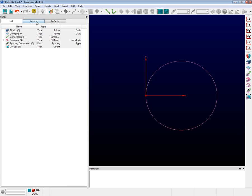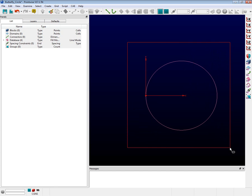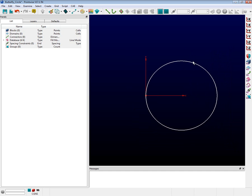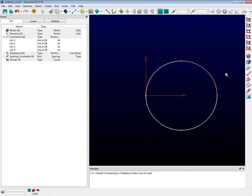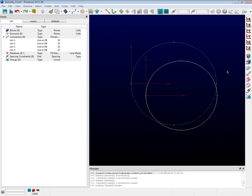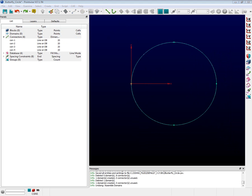As I mentioned before, there are two main methods to put a structured grid on a circle. Let's start with the easiest. Select all four of the circular segments. Find the icon on the toolbar that looks like a pink carpet with a green border. That is called the Connectors on Database Entities icon. Go ahead and click on that. Each of your segments now has a connector on it and each of those has a dimension of 20.